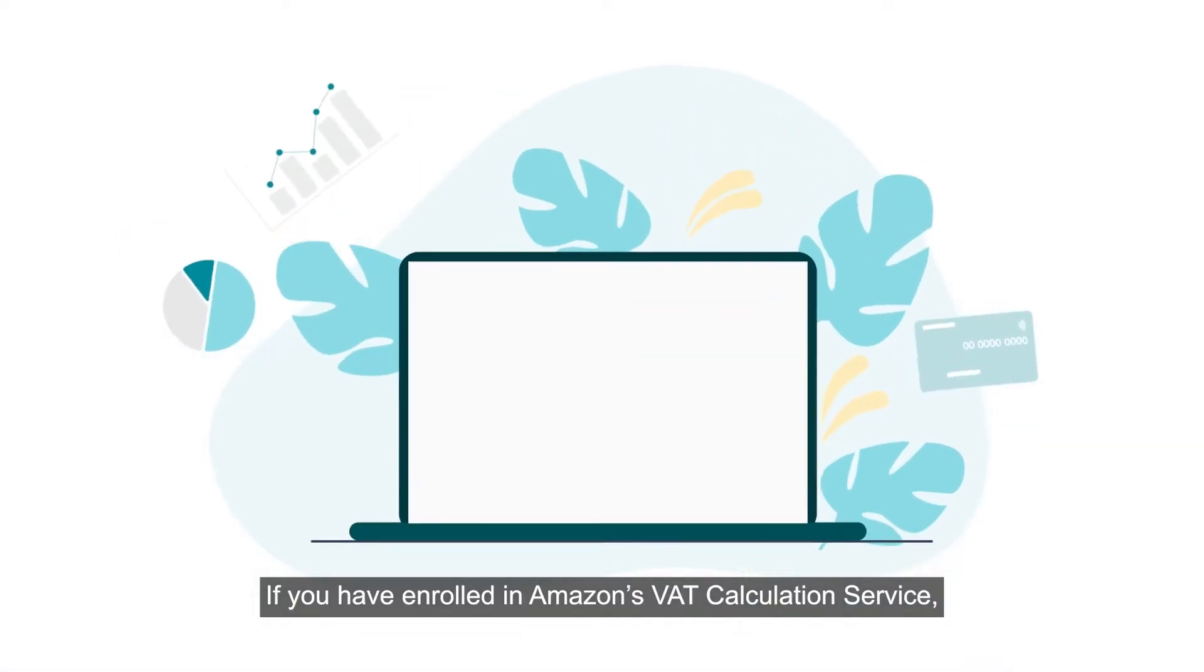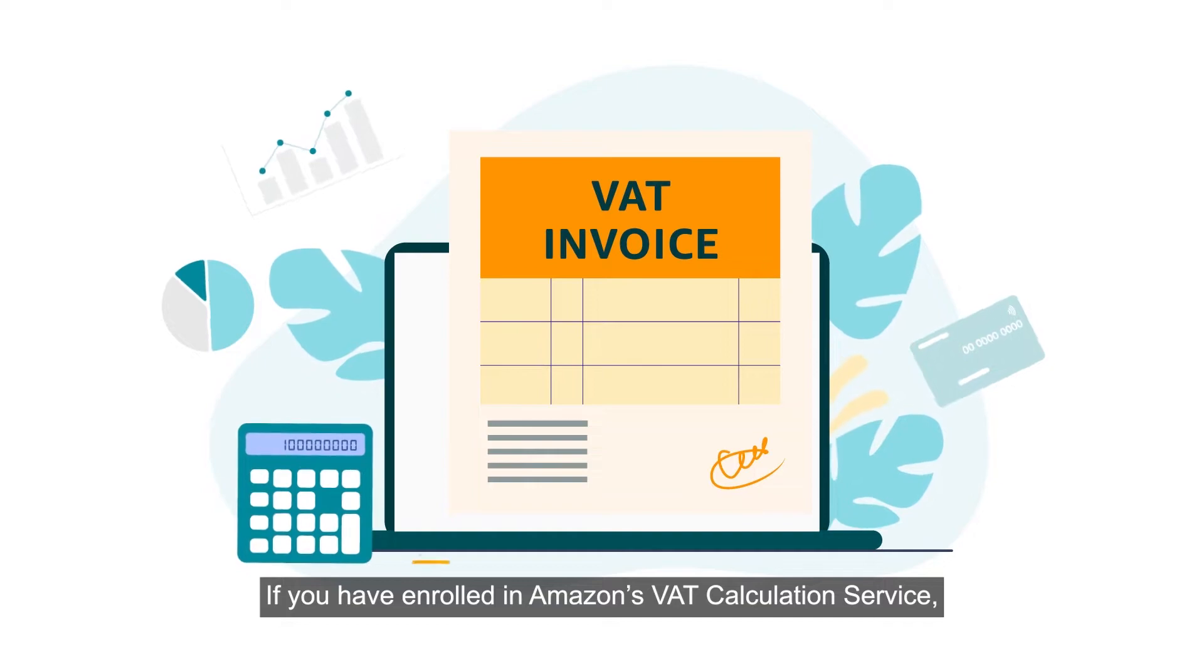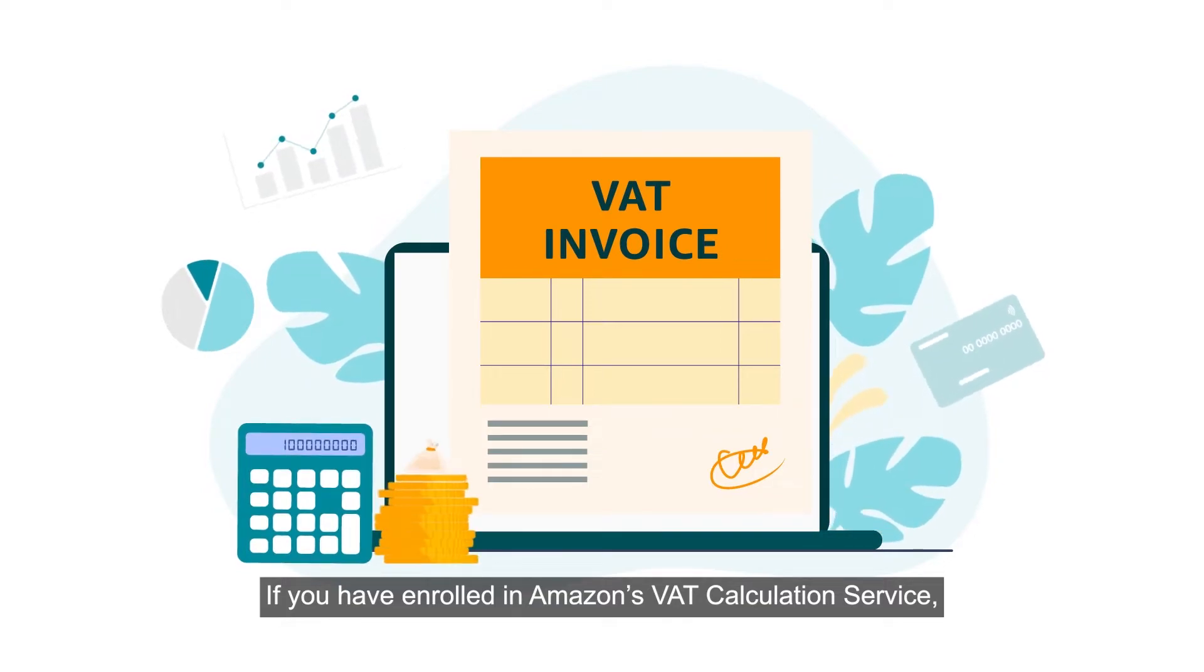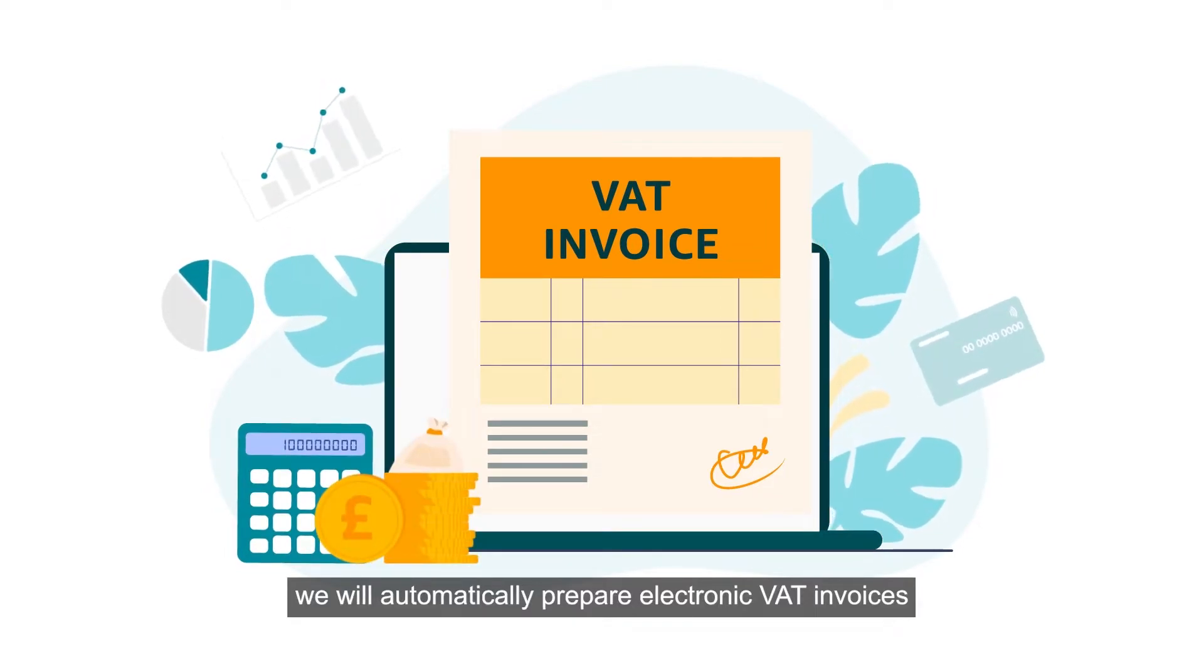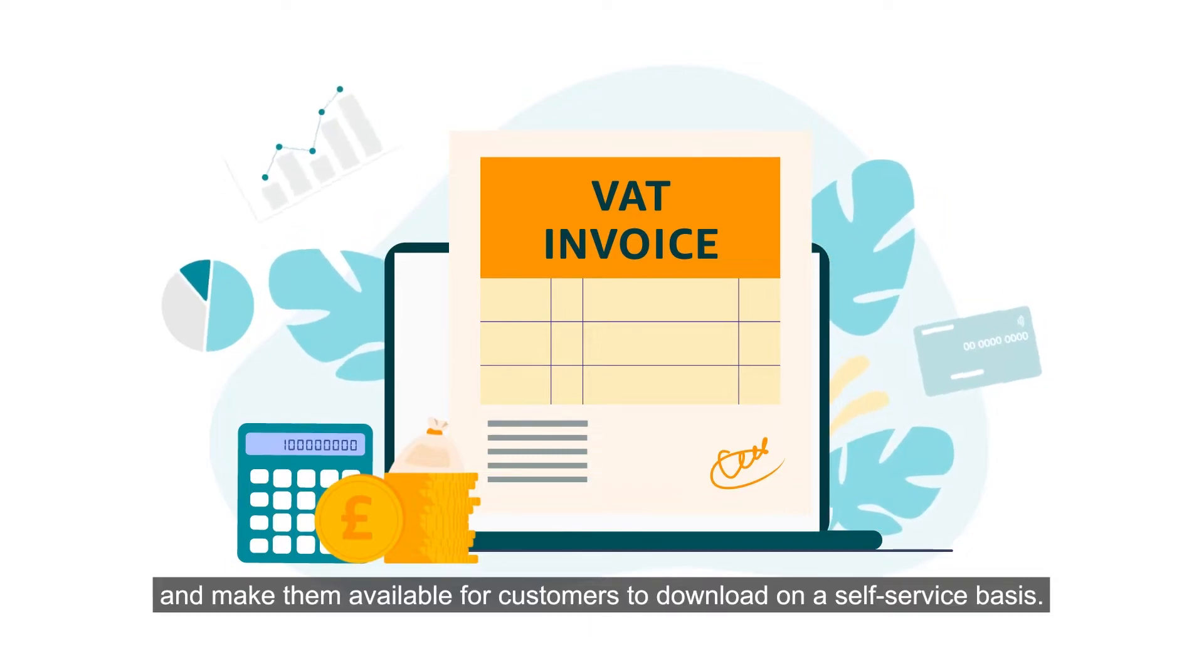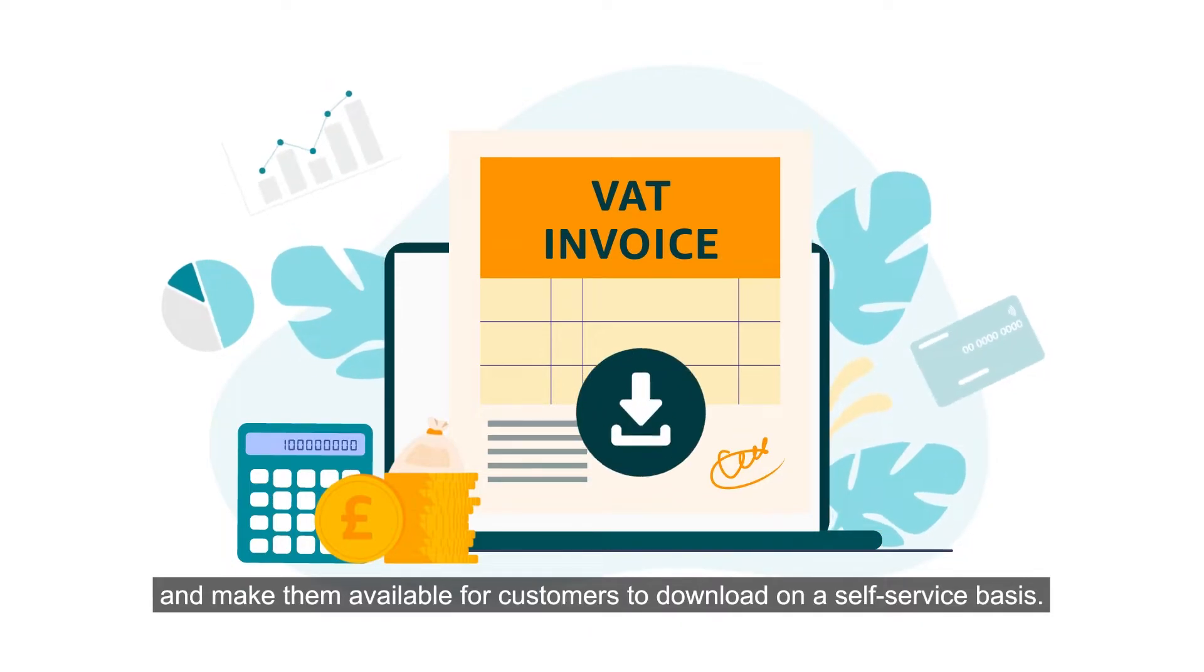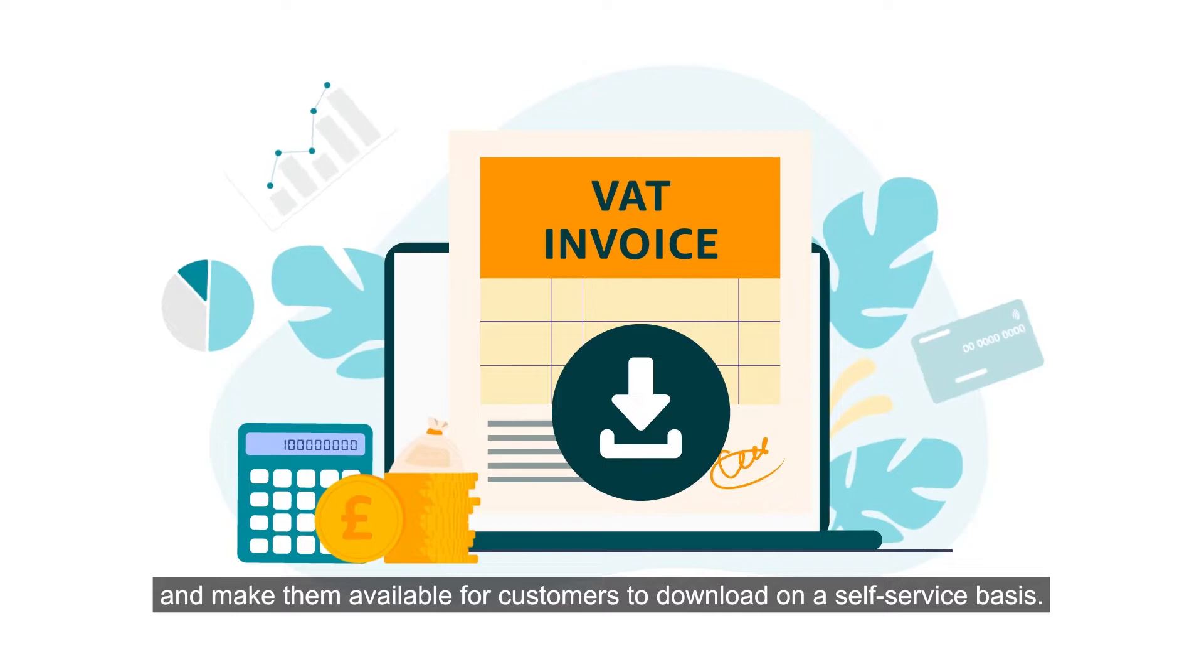If you have enrolled in Amazon's VAT calculation service, we will automatically prepare electronic VAT invoices and make them available for customers to download on a self-service basis.